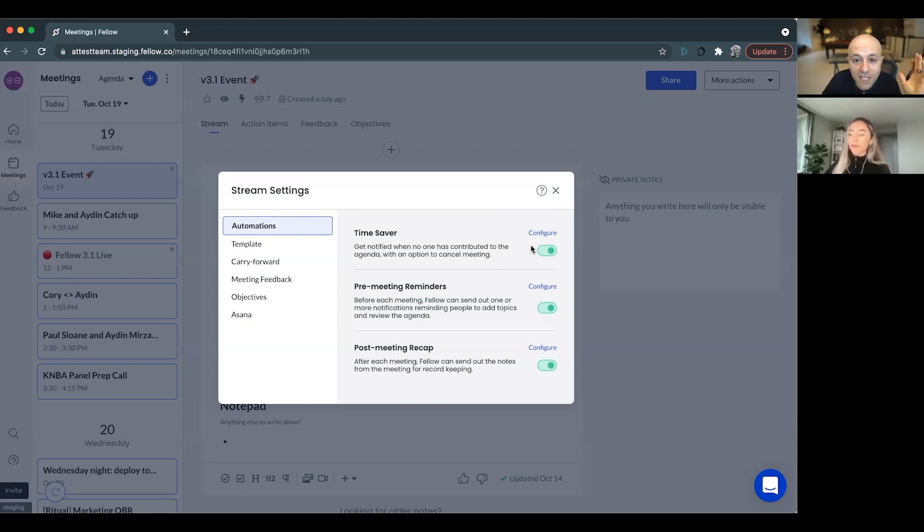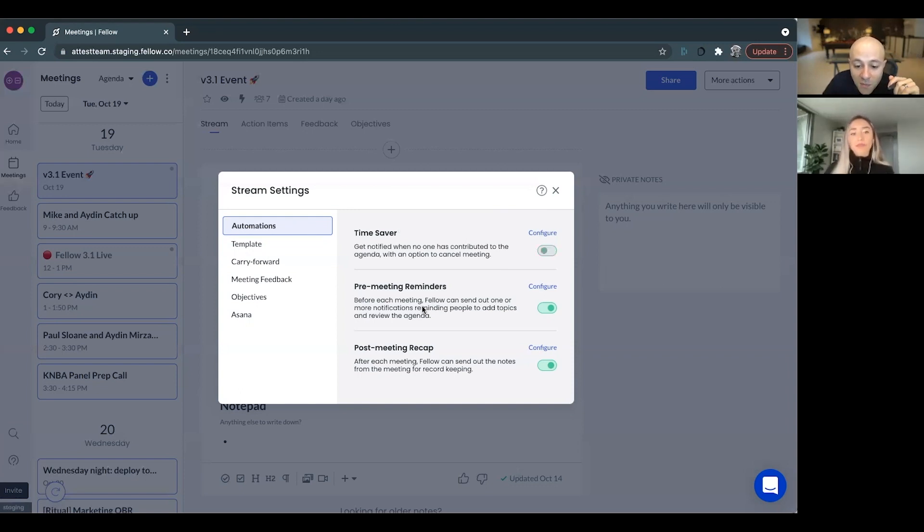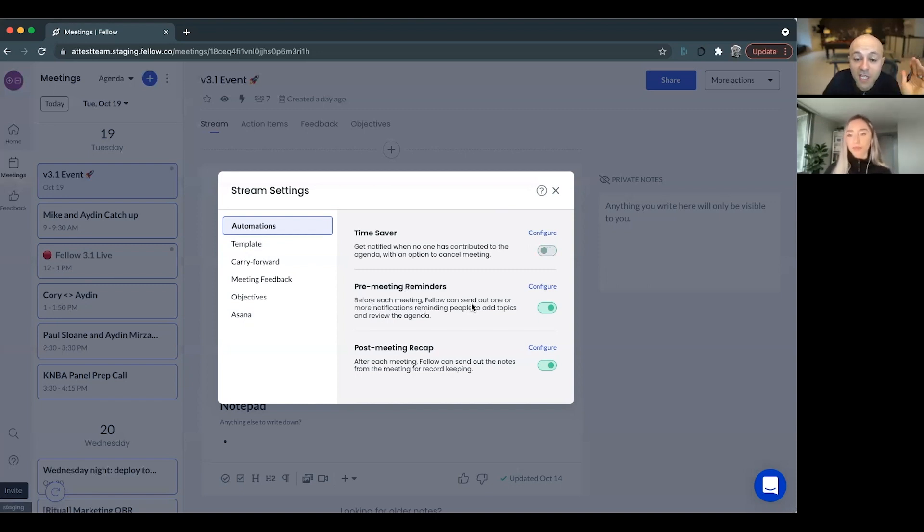So imagine this, you have a daily stand-up at 9:30 a.m. And so you have a pre-meeting reminder that goes out to your Slack channel. Everybody's adding their parts and what they worked on and what their obstacles are.